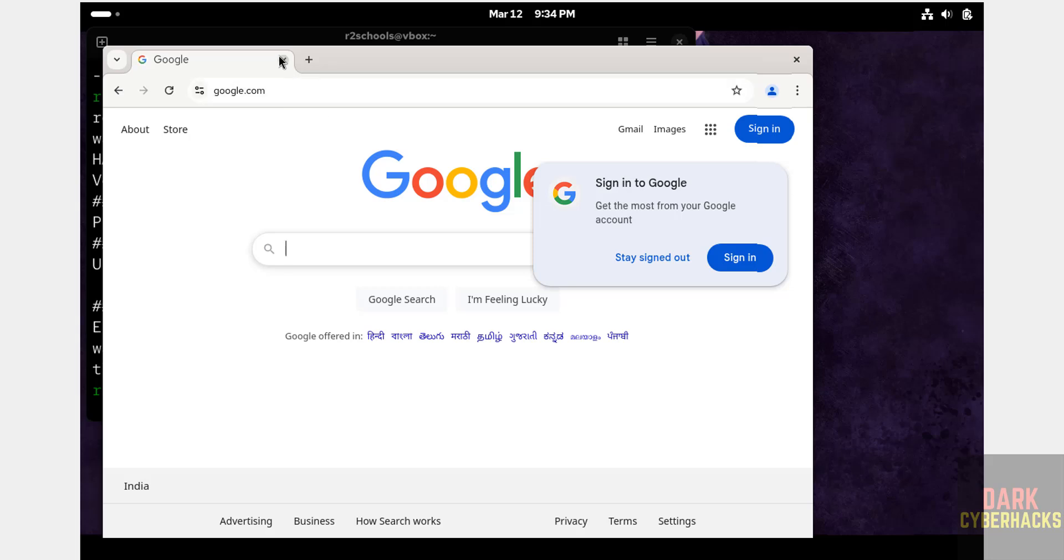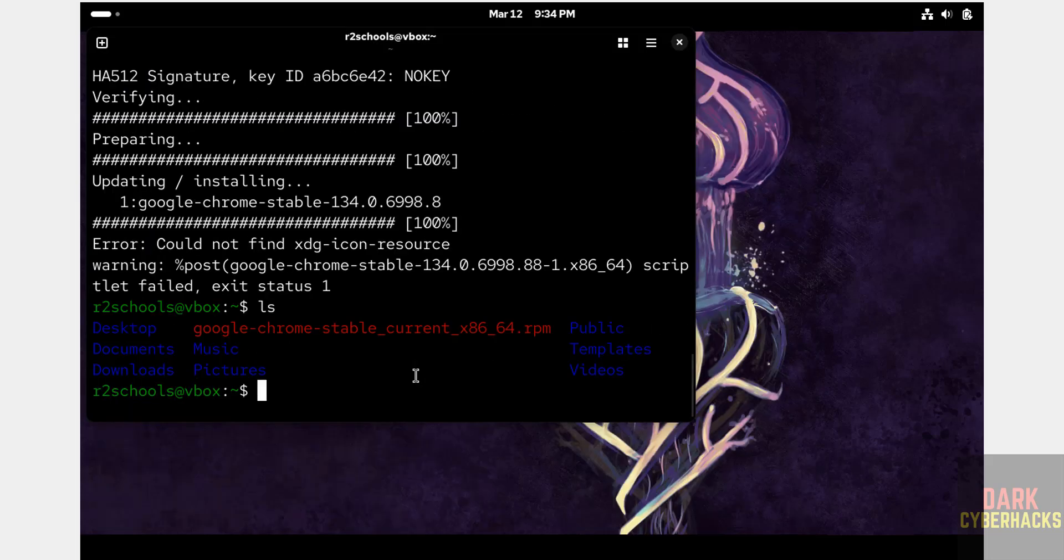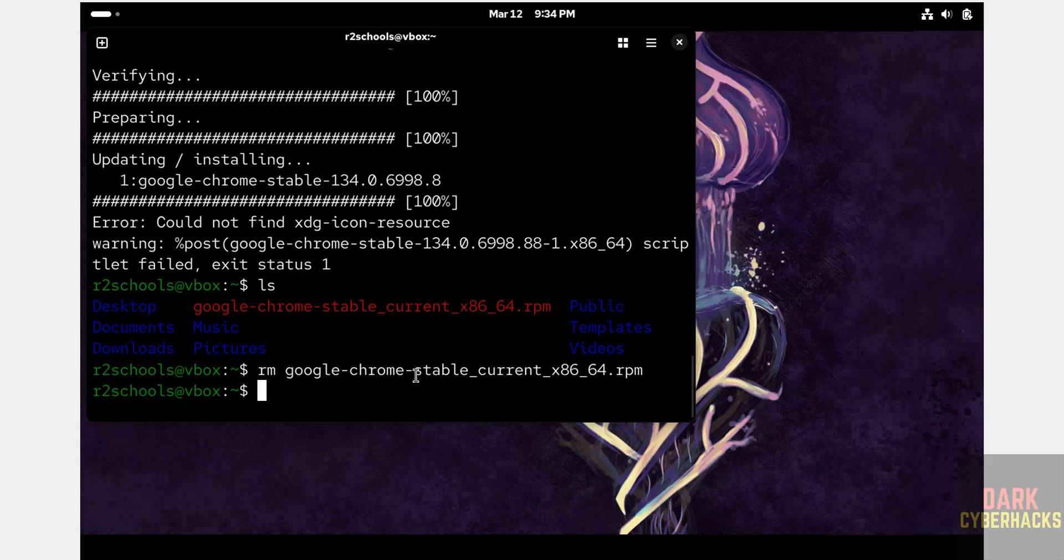So in this video we have seen. We have installed. LS. Remove this file. rm google. Give the tab.